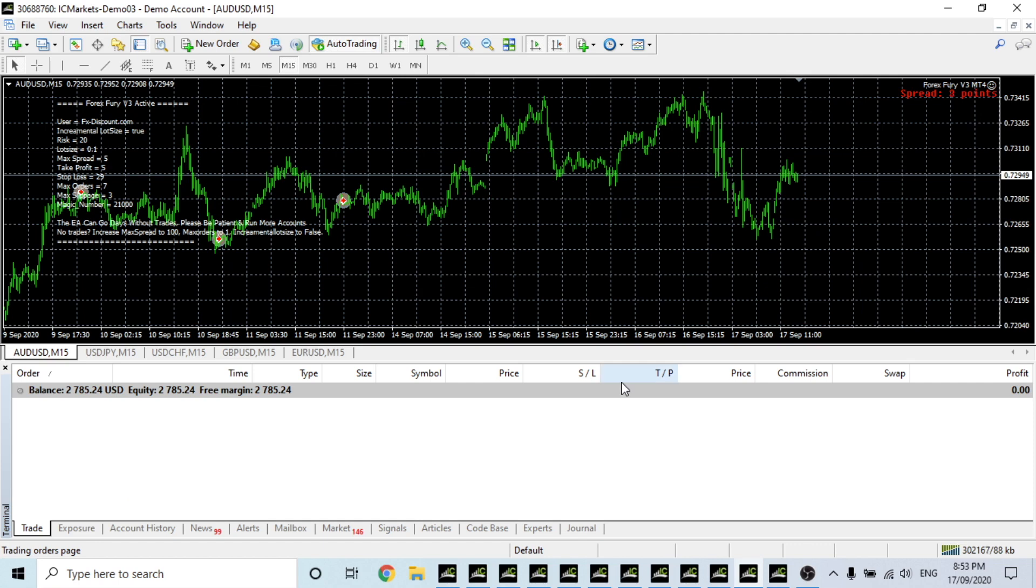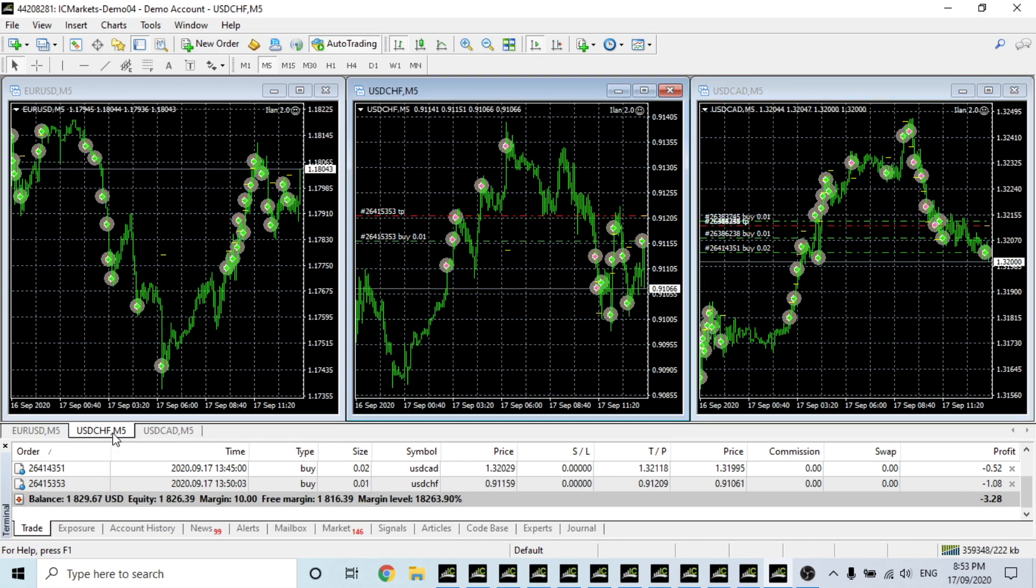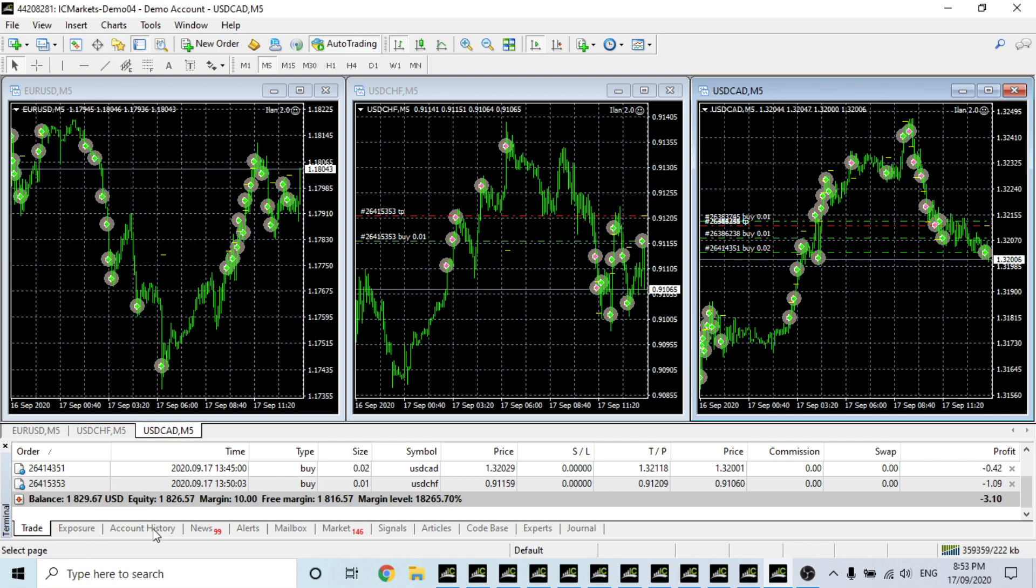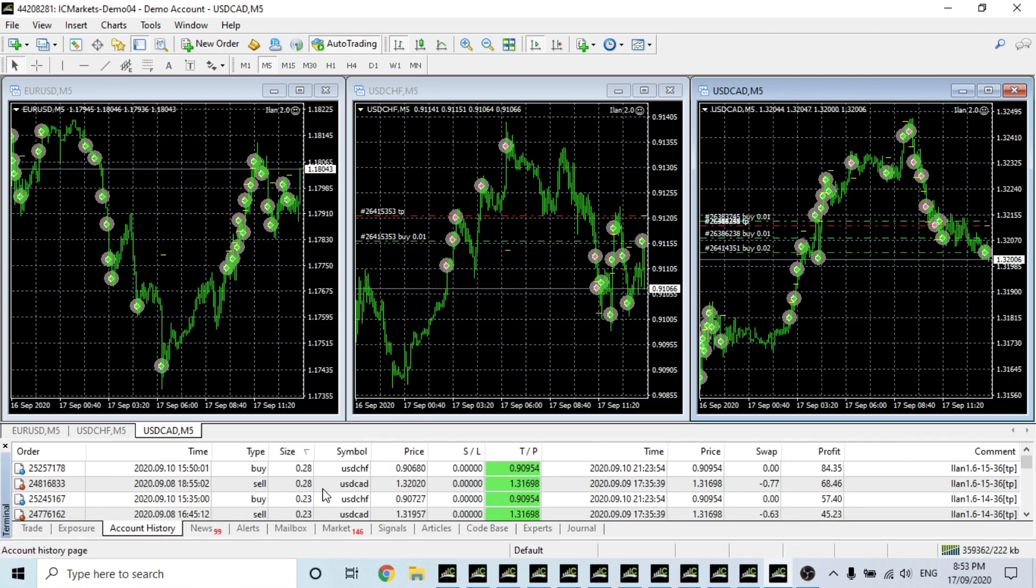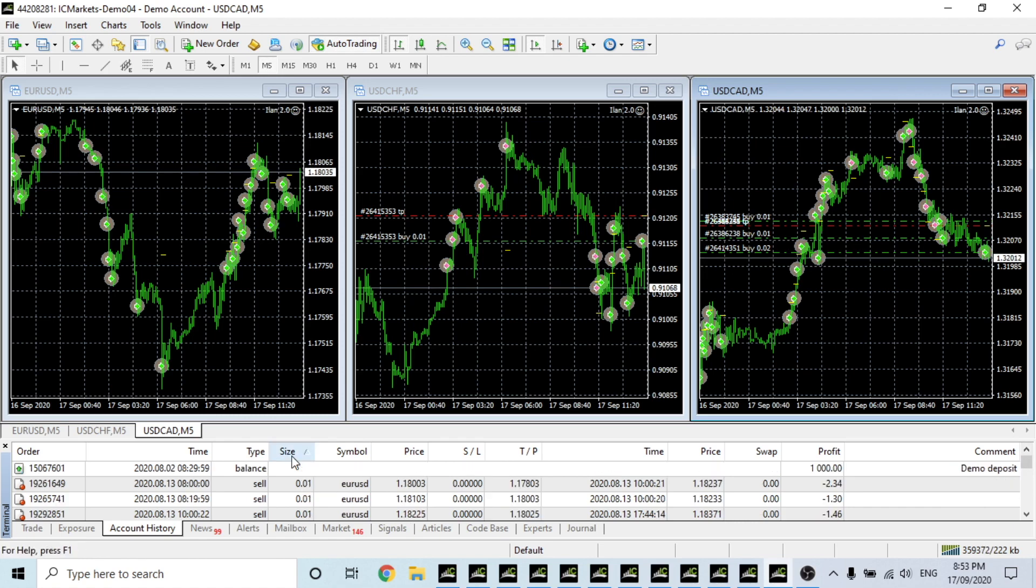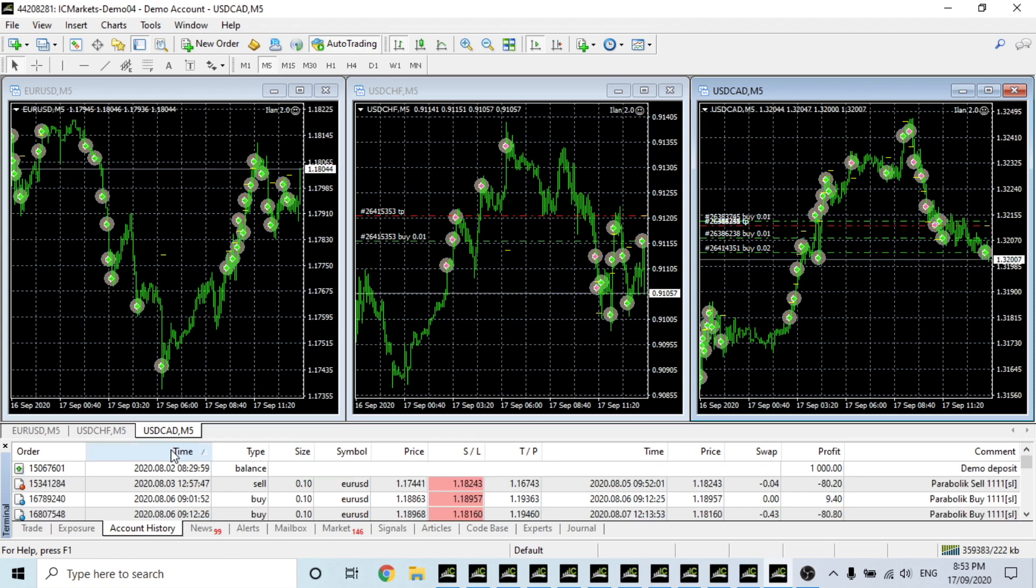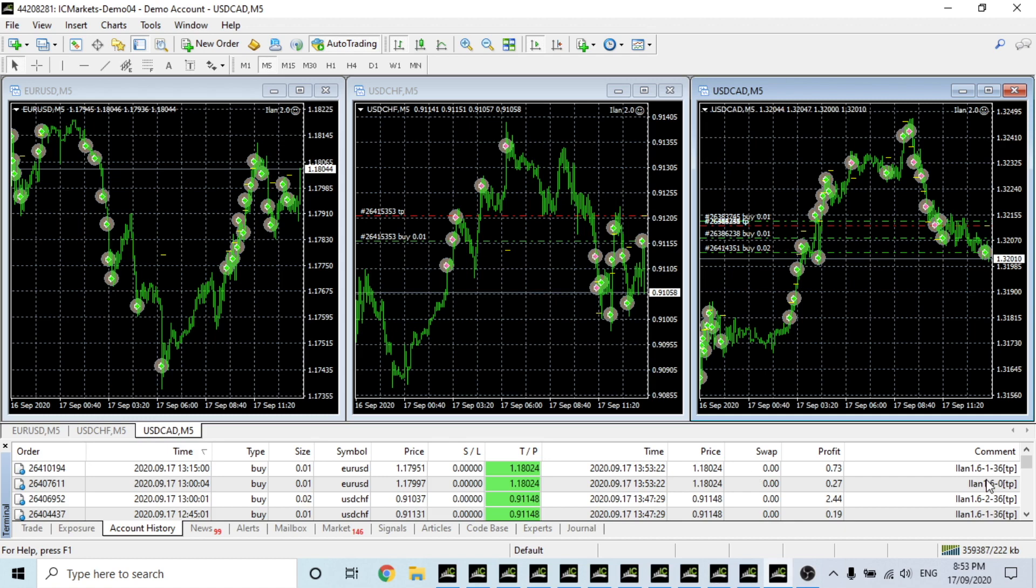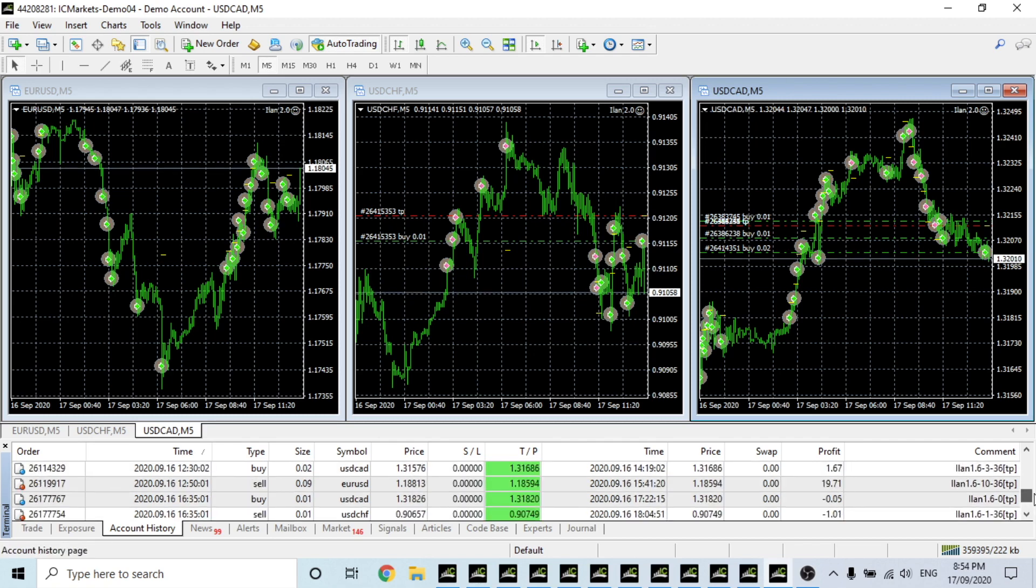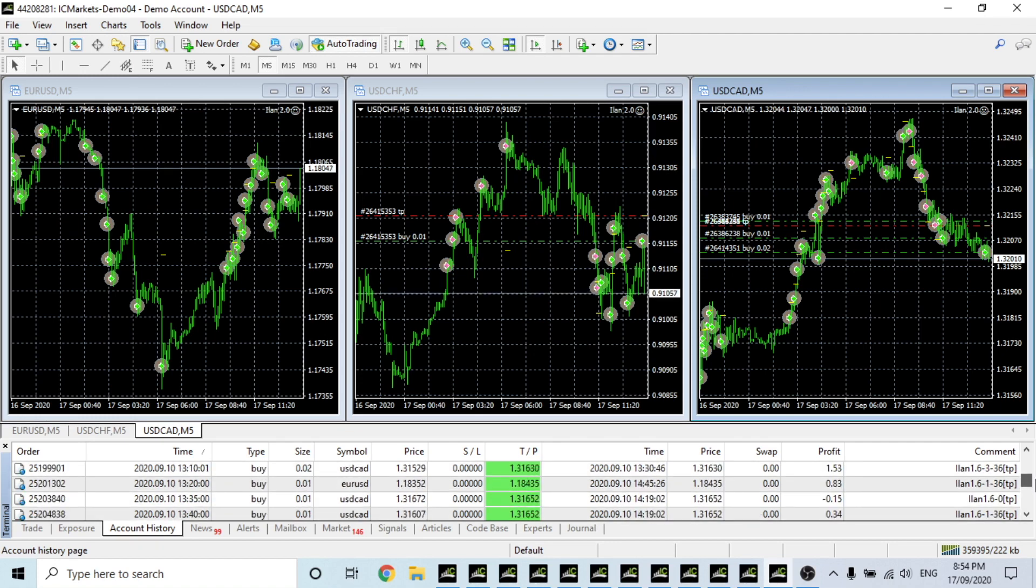Forex Fury, nothing to see here because it only opens trades at certain times. Then we have Elan. Now this is an interesting EA, it is martingale, but it has made $829 since it started. As we can see here the lot sizes can get quite big, so 0.28 is the biggest that I've seen with this EA. Usually it doesn't really hit that high. It's only when there's really big spikes that it hits those lot sizes.